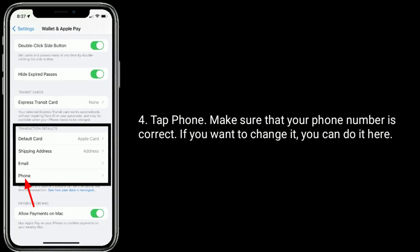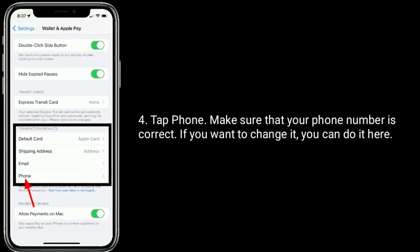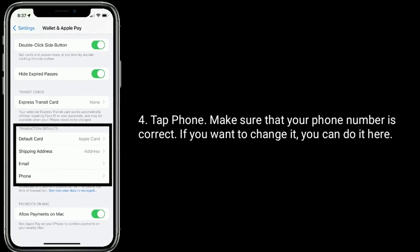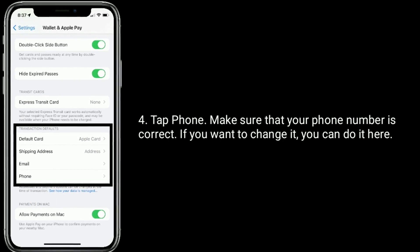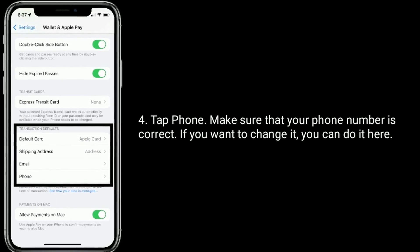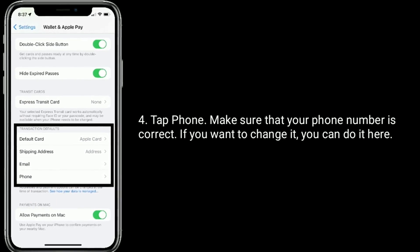Tap Phone and make sure that your phone number is correct. If you want to change it, you can do it here.